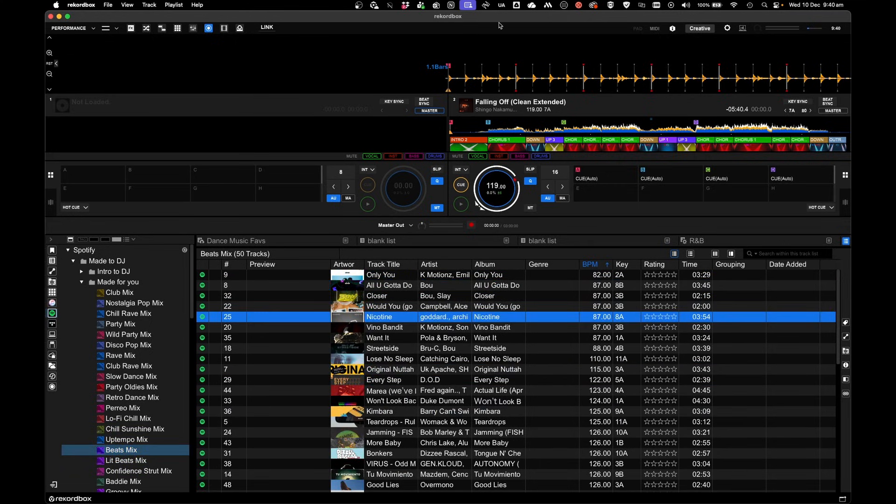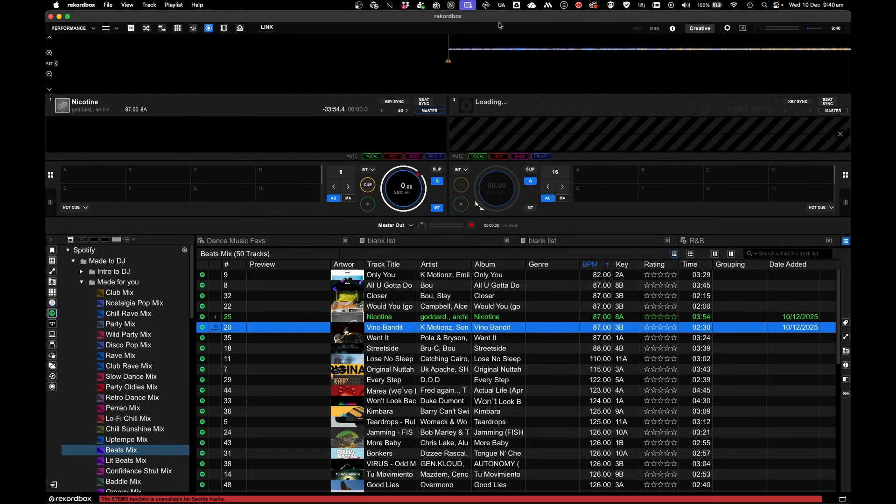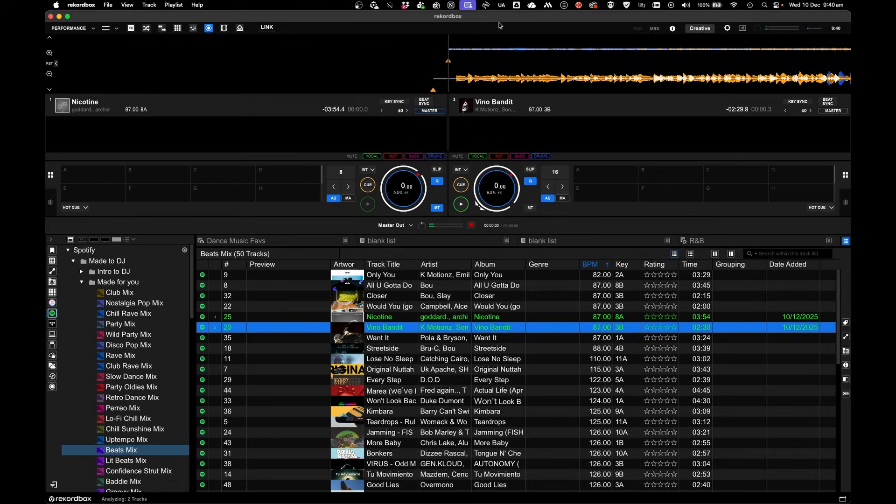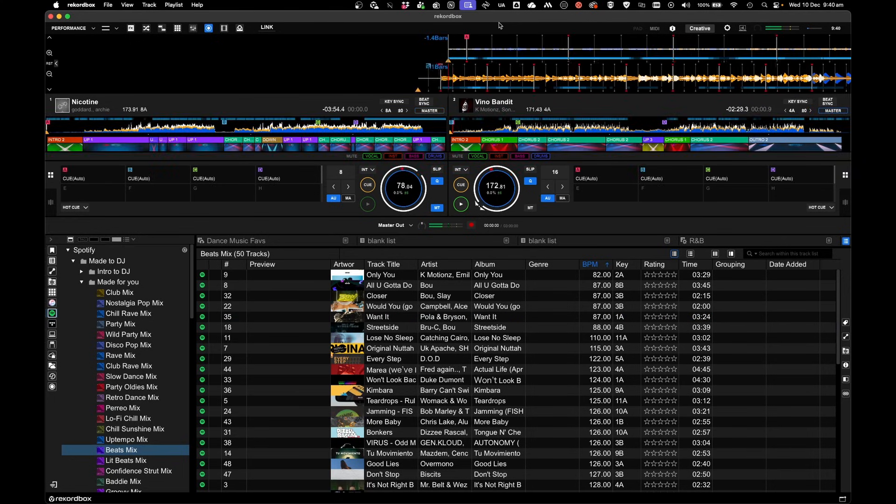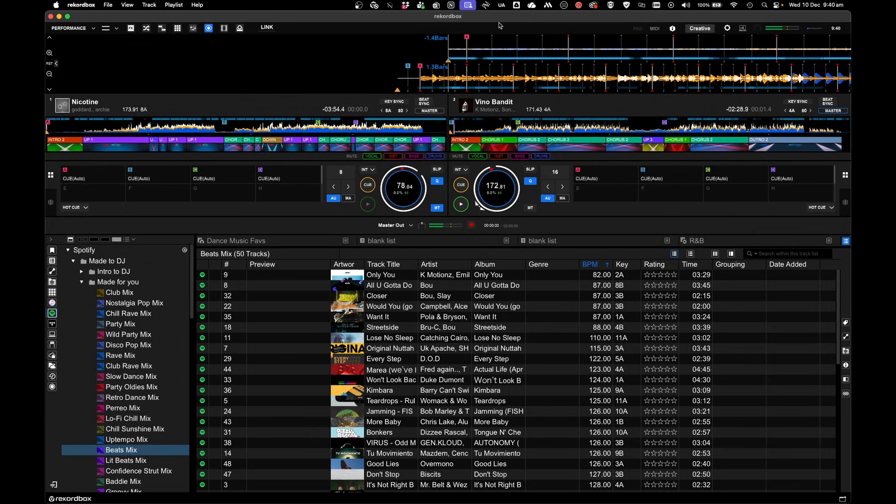I've got a Flex 4 connected, so if I simply hit Load, I can load my tracks on either deck. So if I hit Play, there I have it. And you can see all the beat grids are now populated.